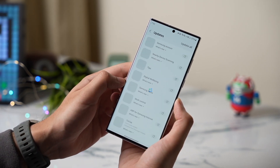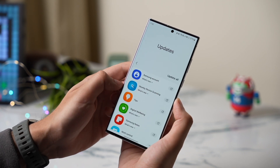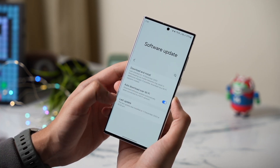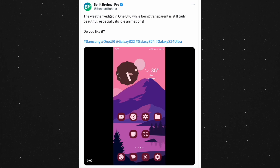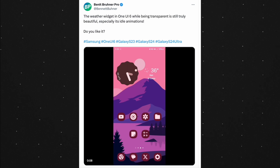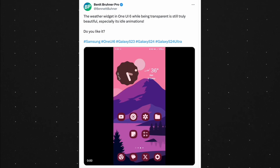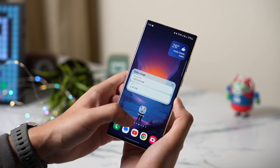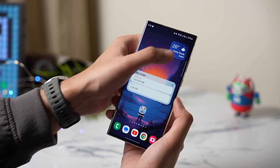Samsung will also introduce some new and amazing widgets for the Galaxy S24. For example, the weather widget will now be transparent, with that animation. Multi-control is also going to get improved a lot, which will further enhance seamless connectivity between Galaxy devices.